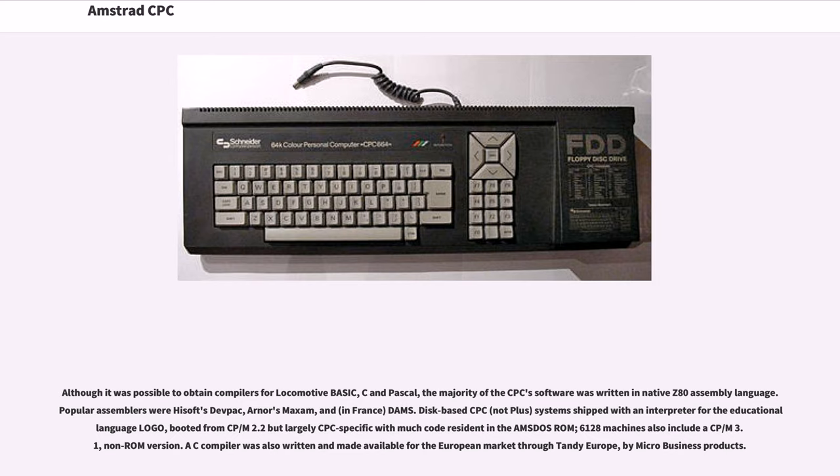the majority of the CPC's software was written in native Z80 assembly language. Popular assemblers were Hisoft's Devpac, Arnor's Maxam, and, in France, DAMS.